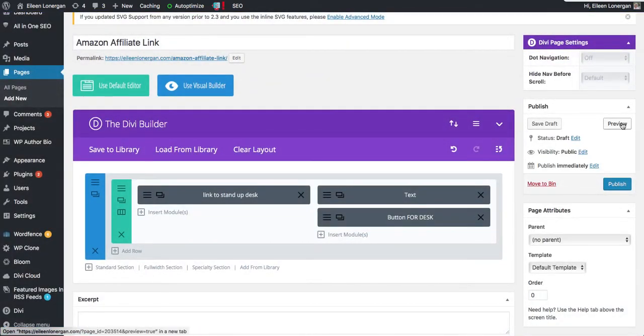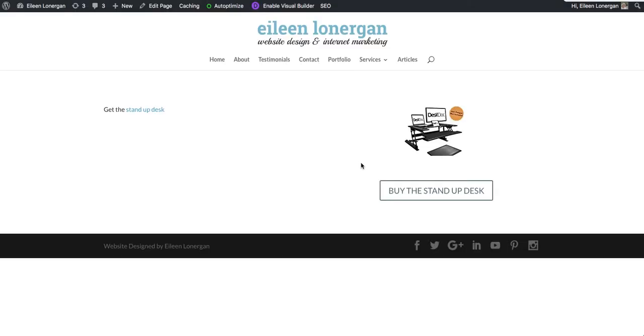And then if we preview. Sorry, I'm not sure why this is so slow. Here we go. You can see obviously this isn't styled very lovely, but you can get the standup desk.